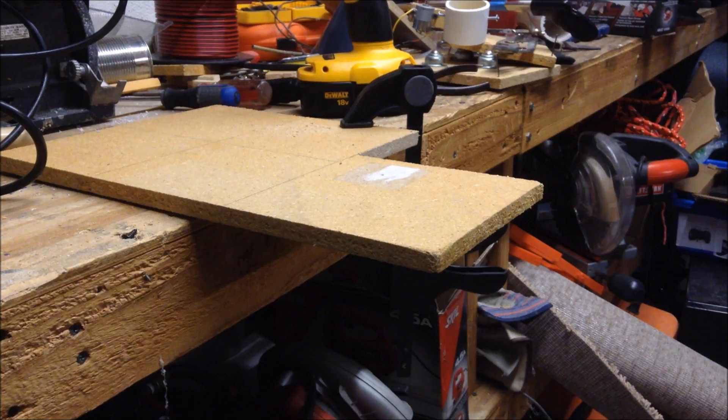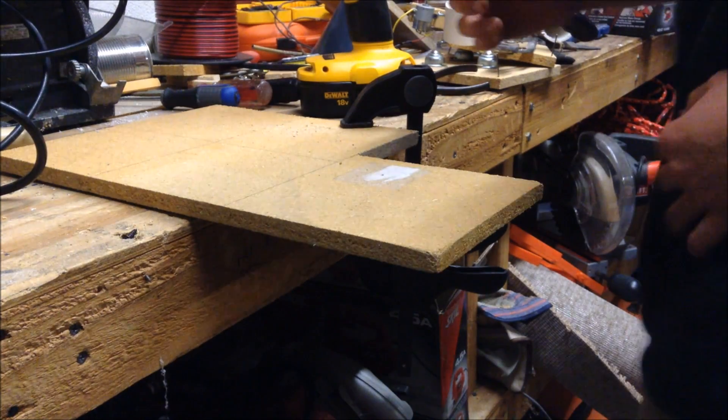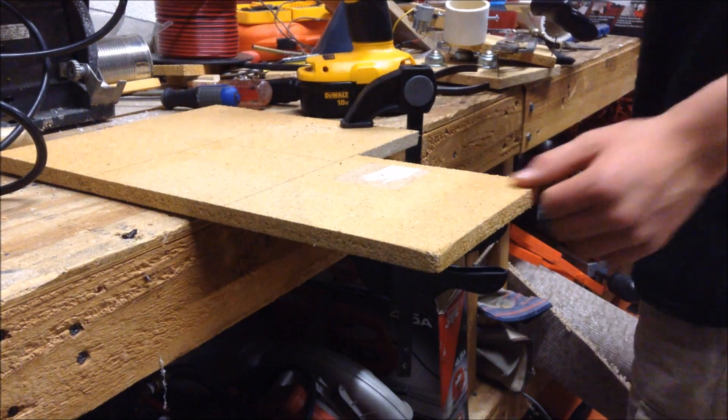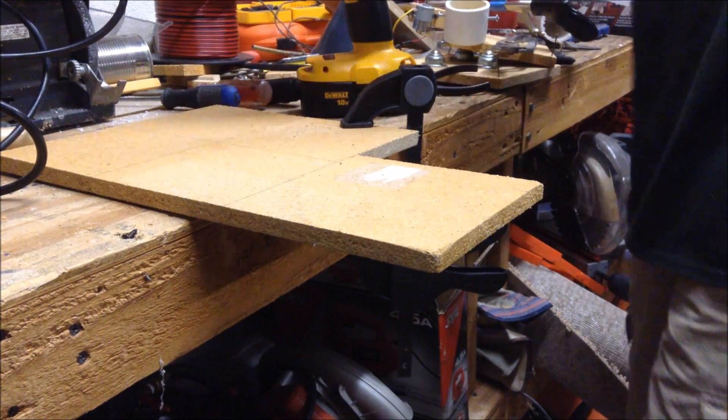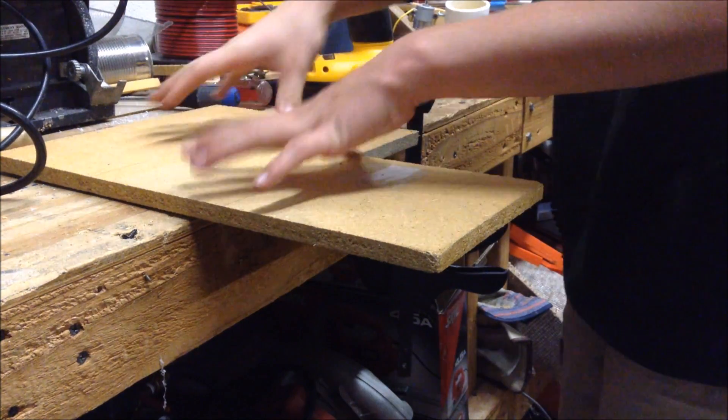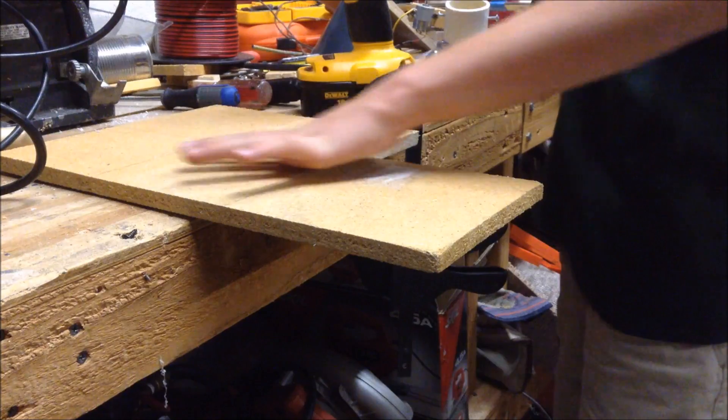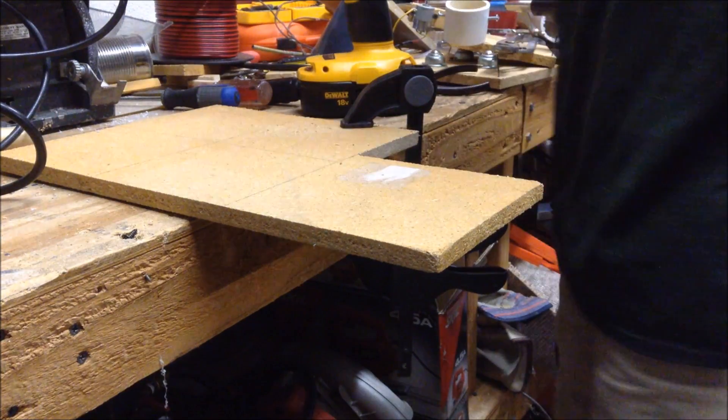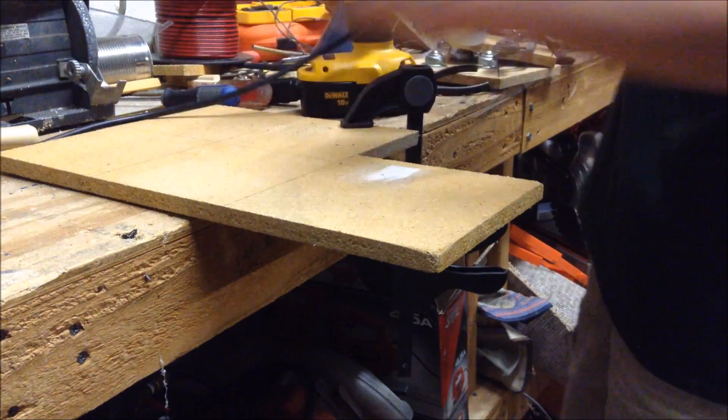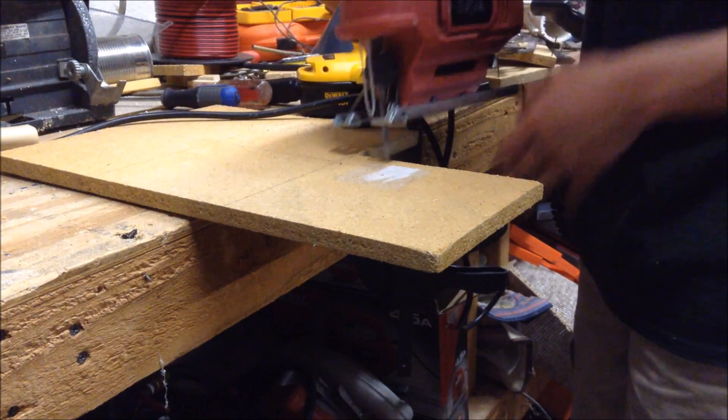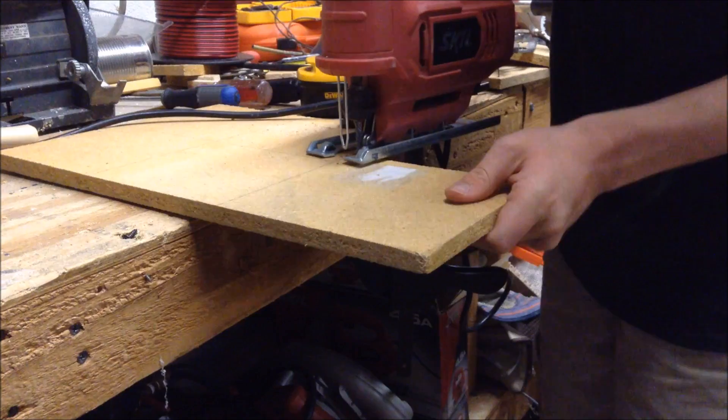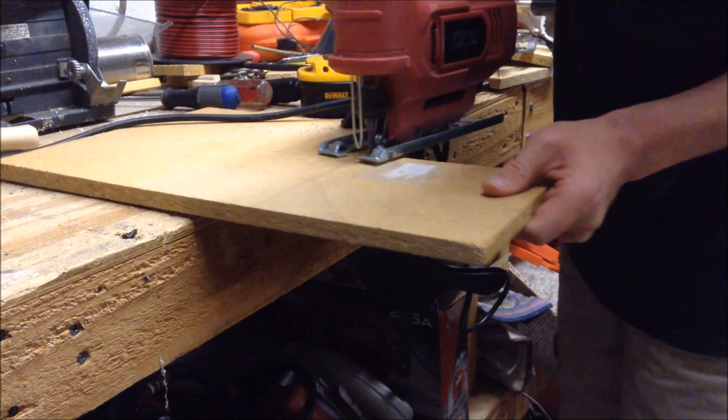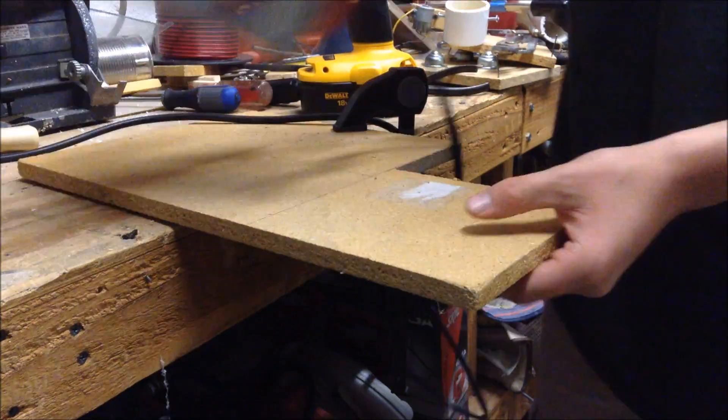Now, it's time to make the base of the Tesla coil. So to do this, mark out a 10 by 10 inch square on a piece of particle board, and then you can take a jigsaw and cut it out.